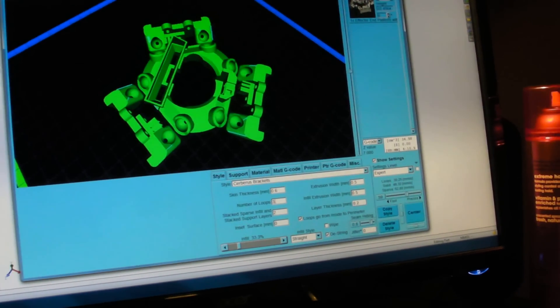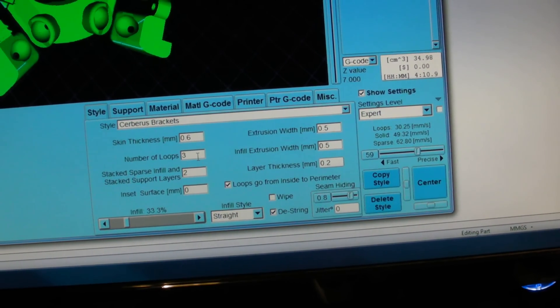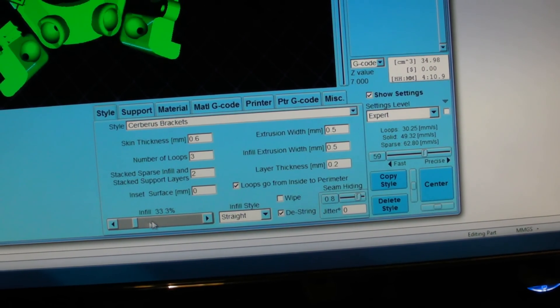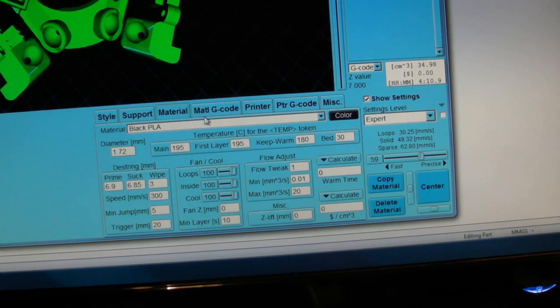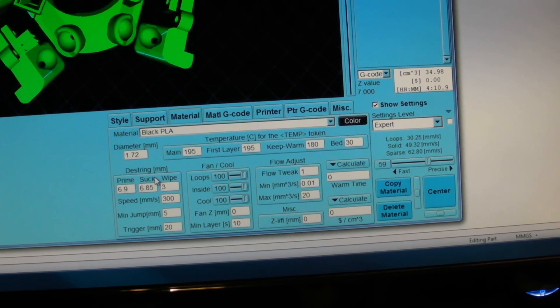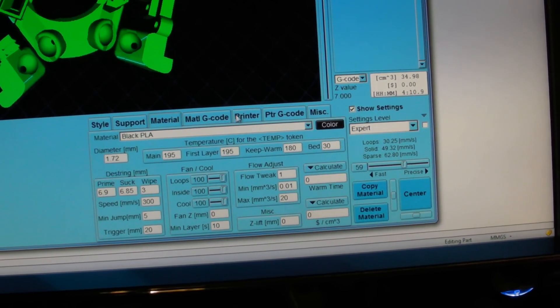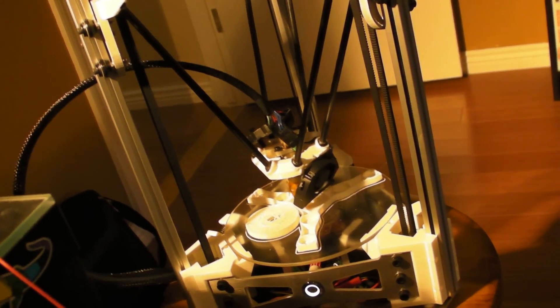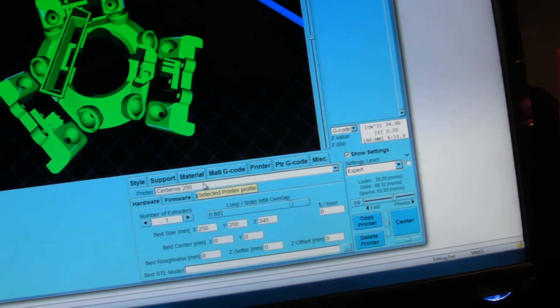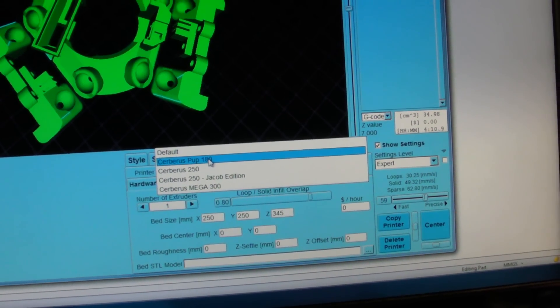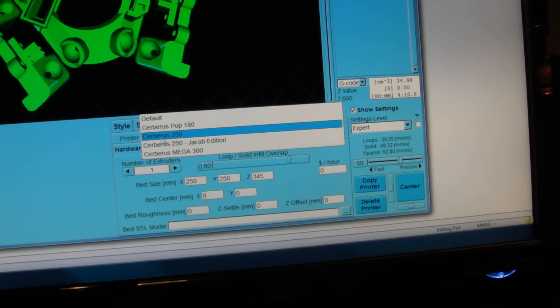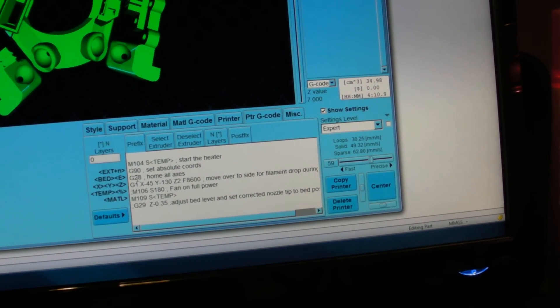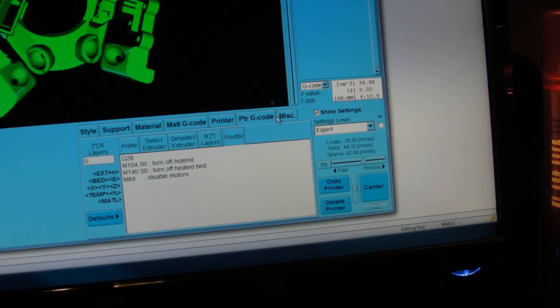I've chosen my number of loops, my skin thickness, the infill quantity down here at the bottom, et cetera. No support. My material type, I always measure my filament to make sure that the extrusion comes out properly. And I've chosen the correct printer, not the little Cerberus Pup today. This is a little Pup that's printing away here. That would be one of the printers, but you can basically set up different printers on this KissSlicer for different types of printers right through here. So in this case, it's a 250. And I've given it my Start G-Code and my End G-Code. Everything else is ready to go.